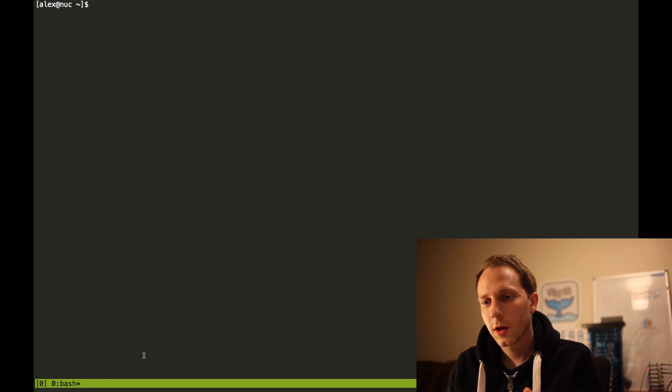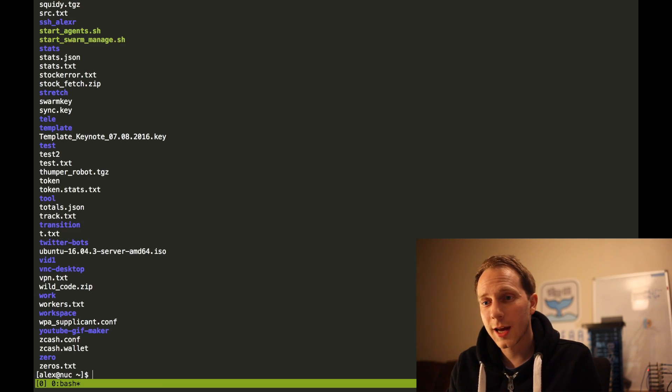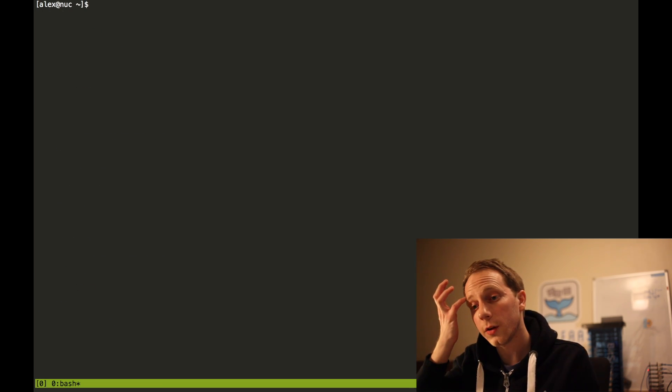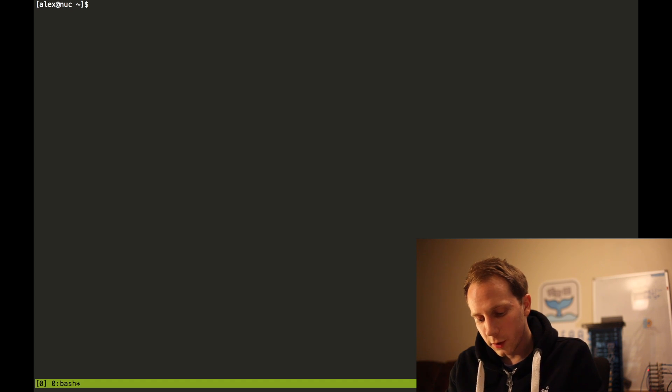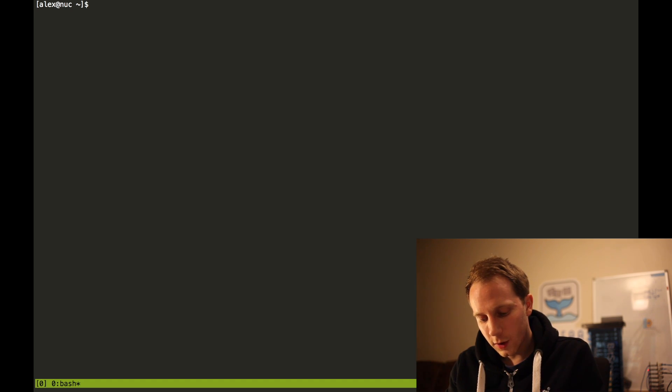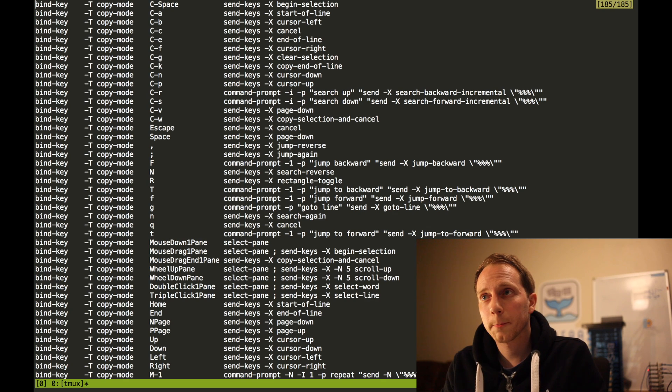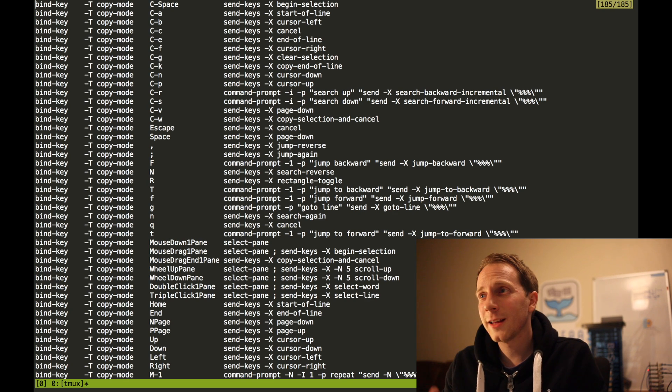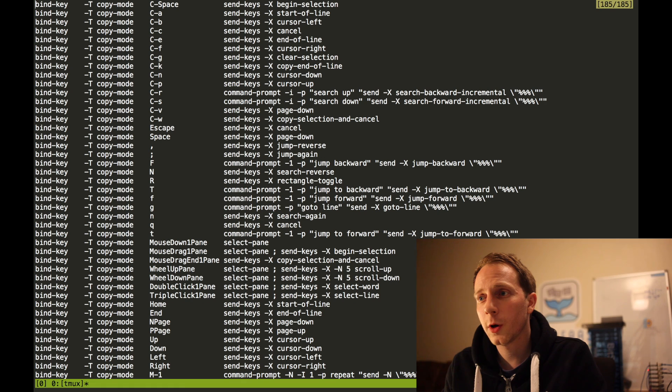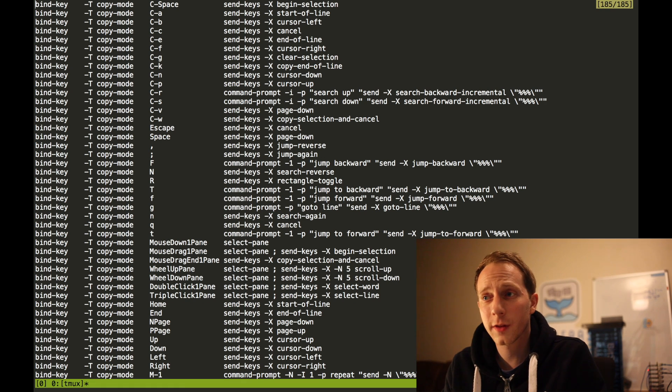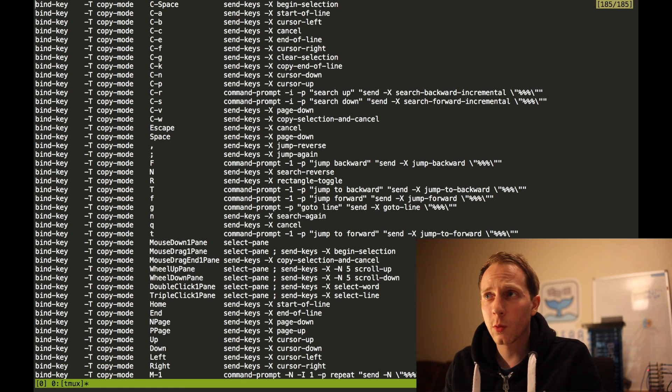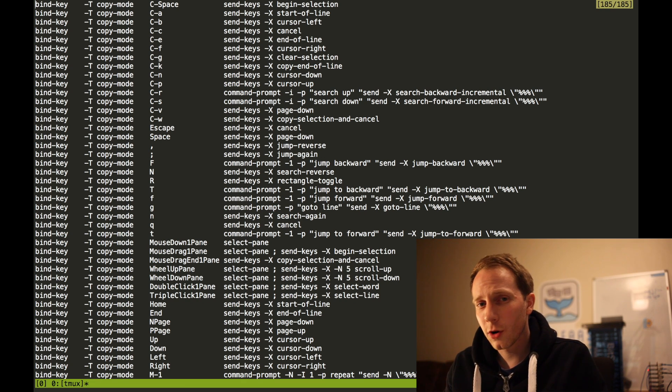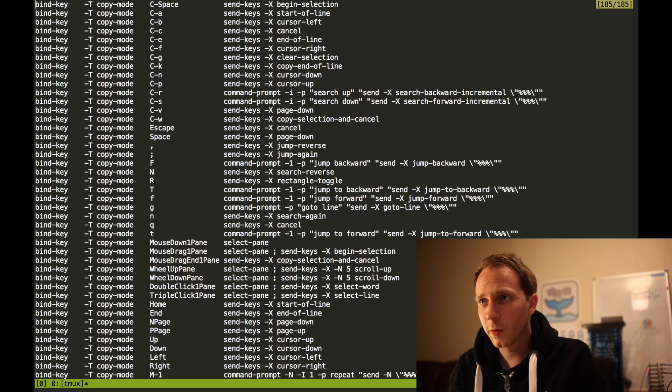Now this works just the same as anything else that you've used. What we can do is we type in ctrl B question mark. We end up getting this man page up and it's super complicated and there's a ton of things on here and really all we want are the basics. Now I happen to know some of these commands already.